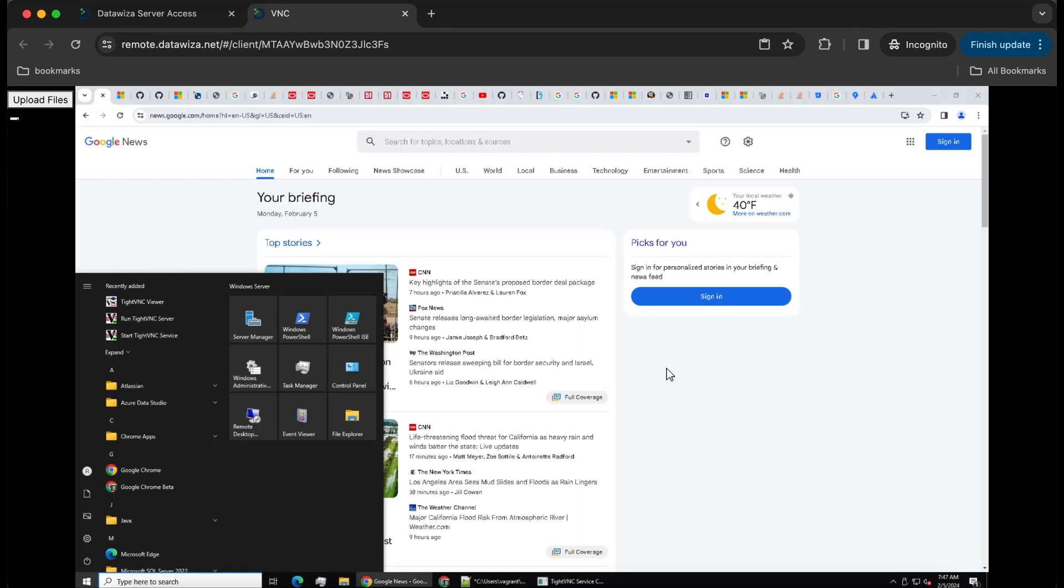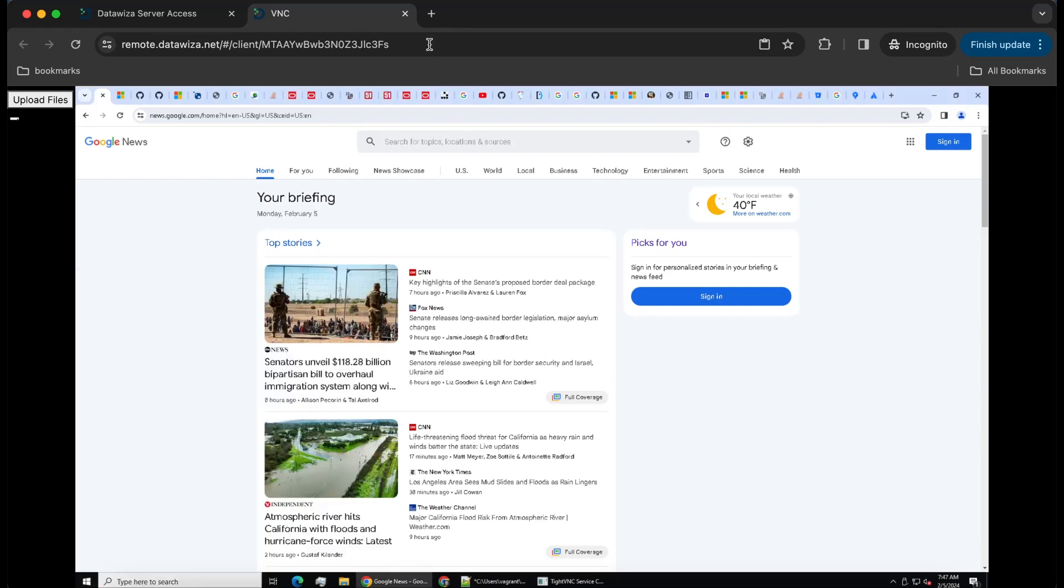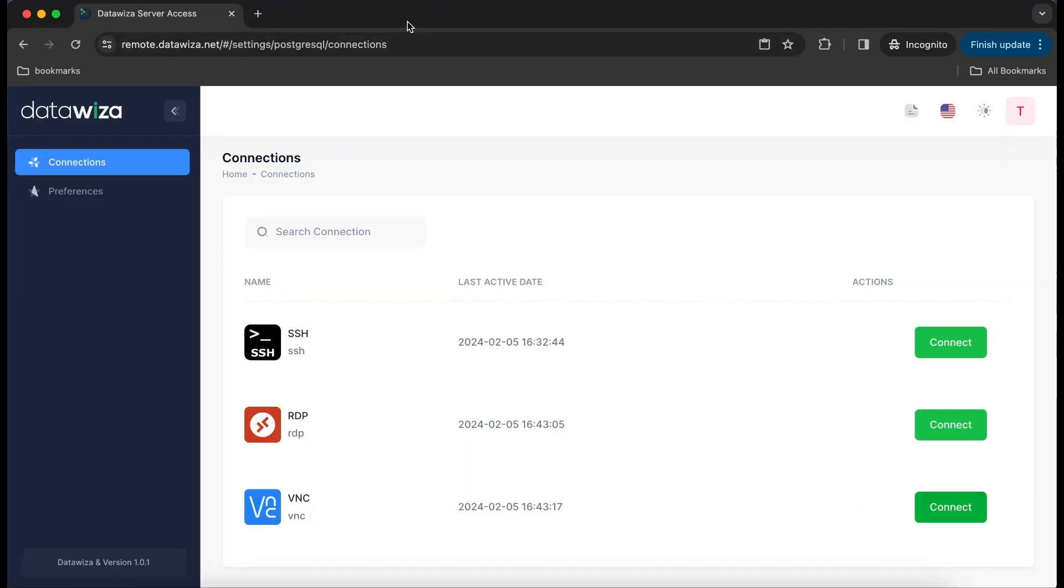DataWisa Server Access offers a unified and user-friendly interface, ensuring easy and secure remote access to servers without the need for installing clients or agents on end-users' endpoints.